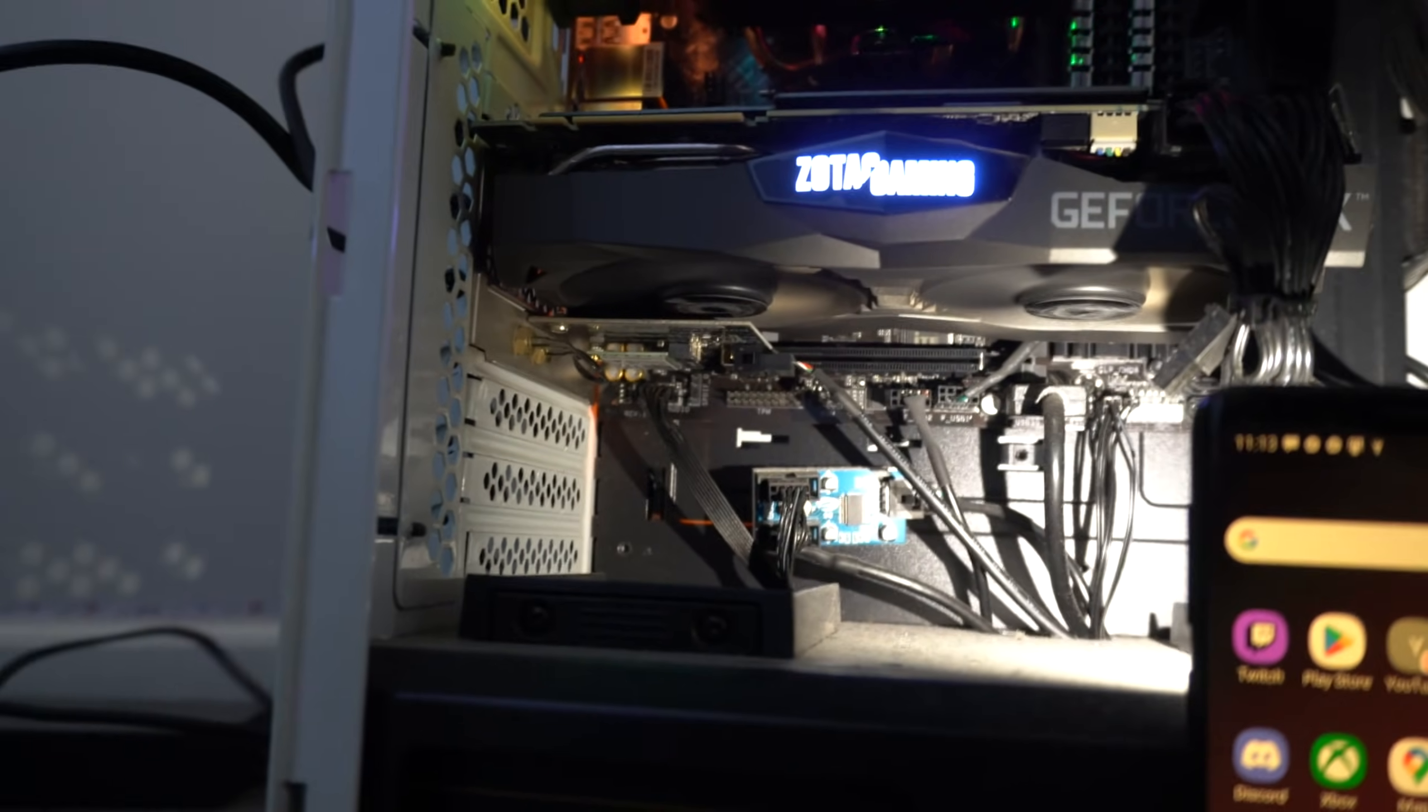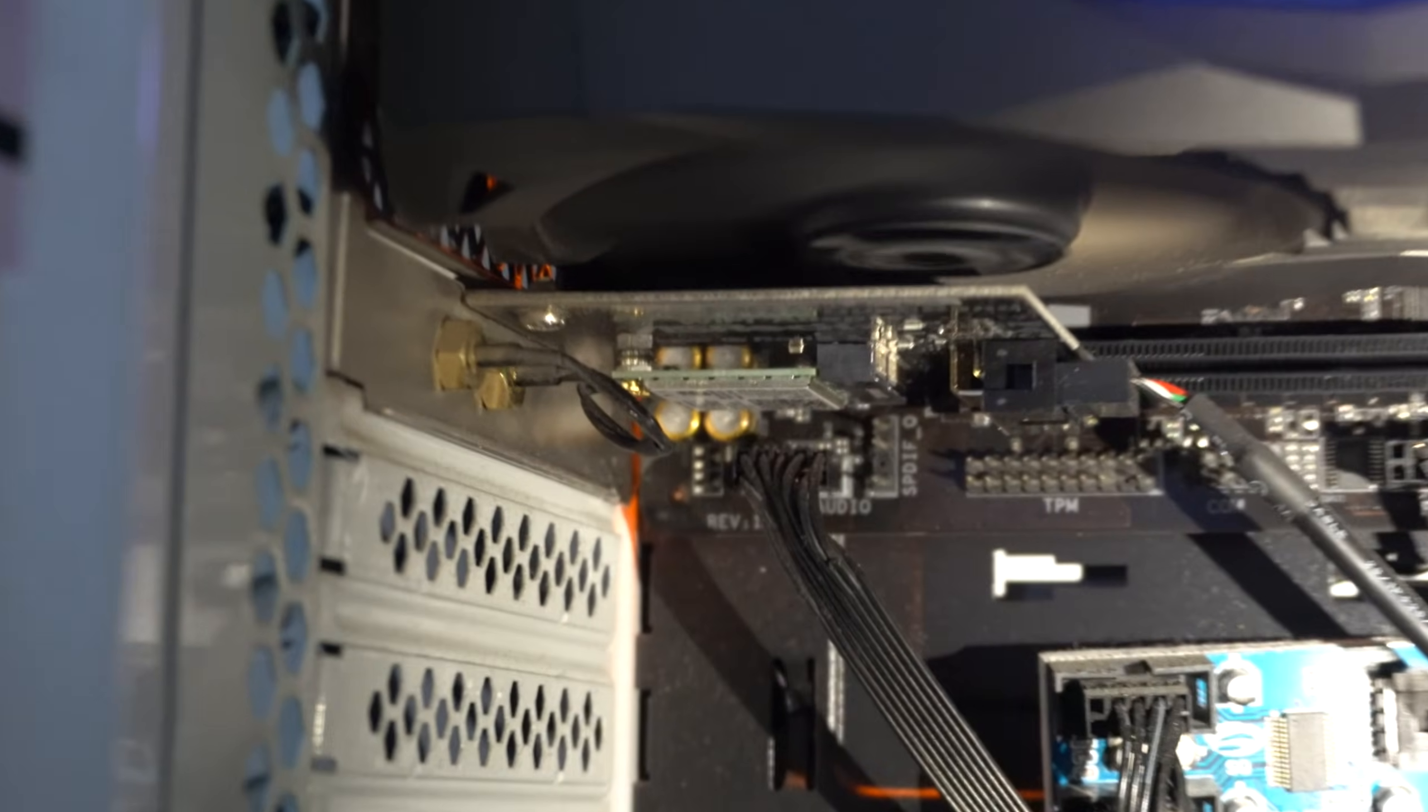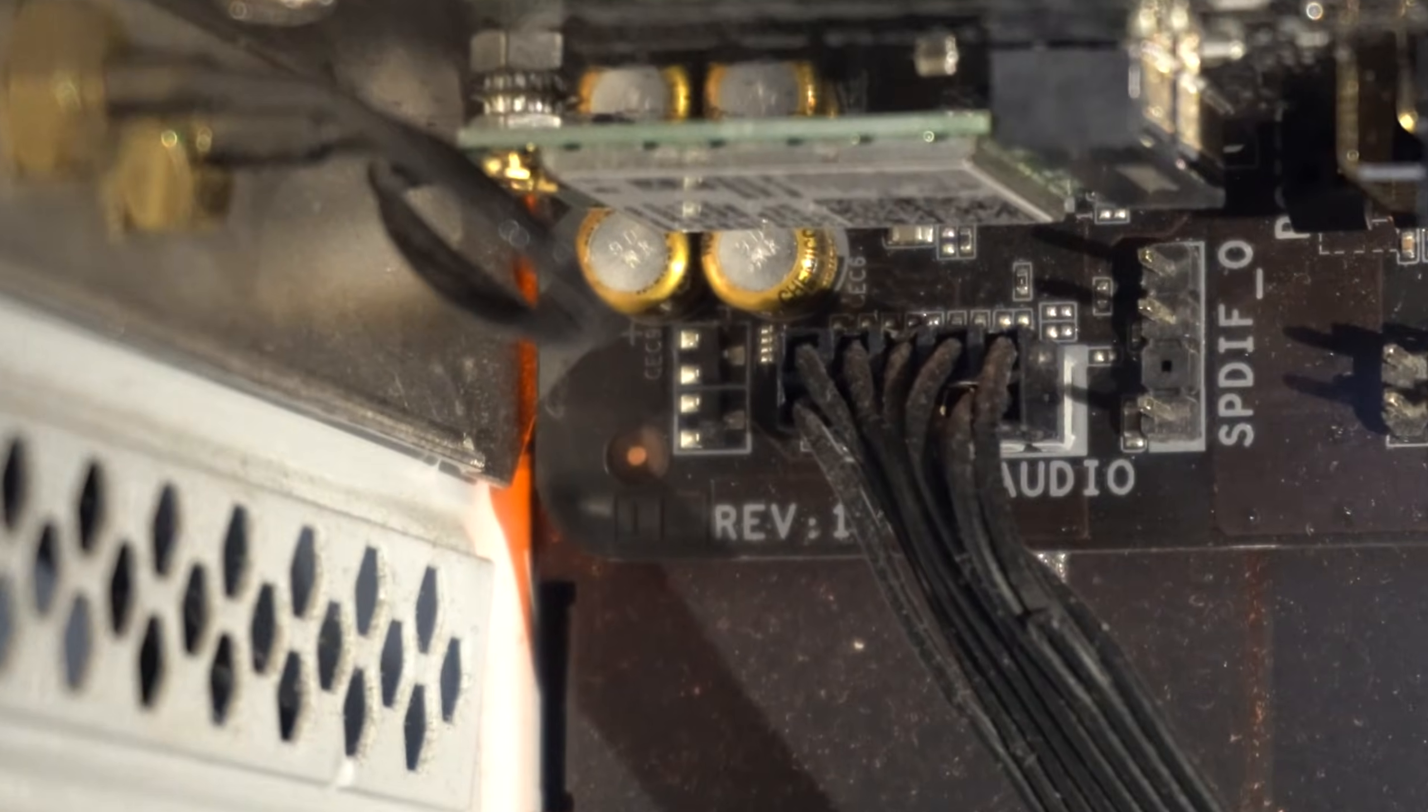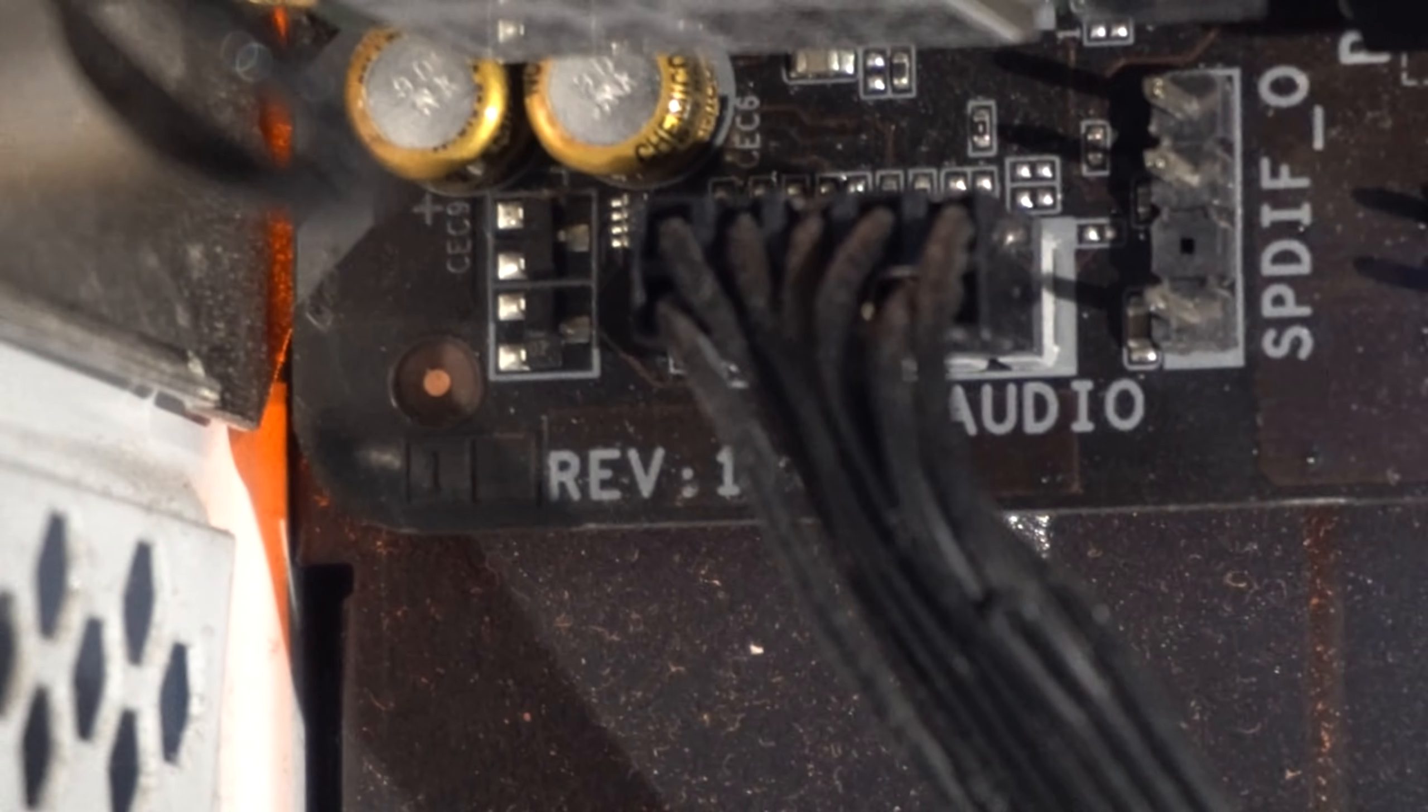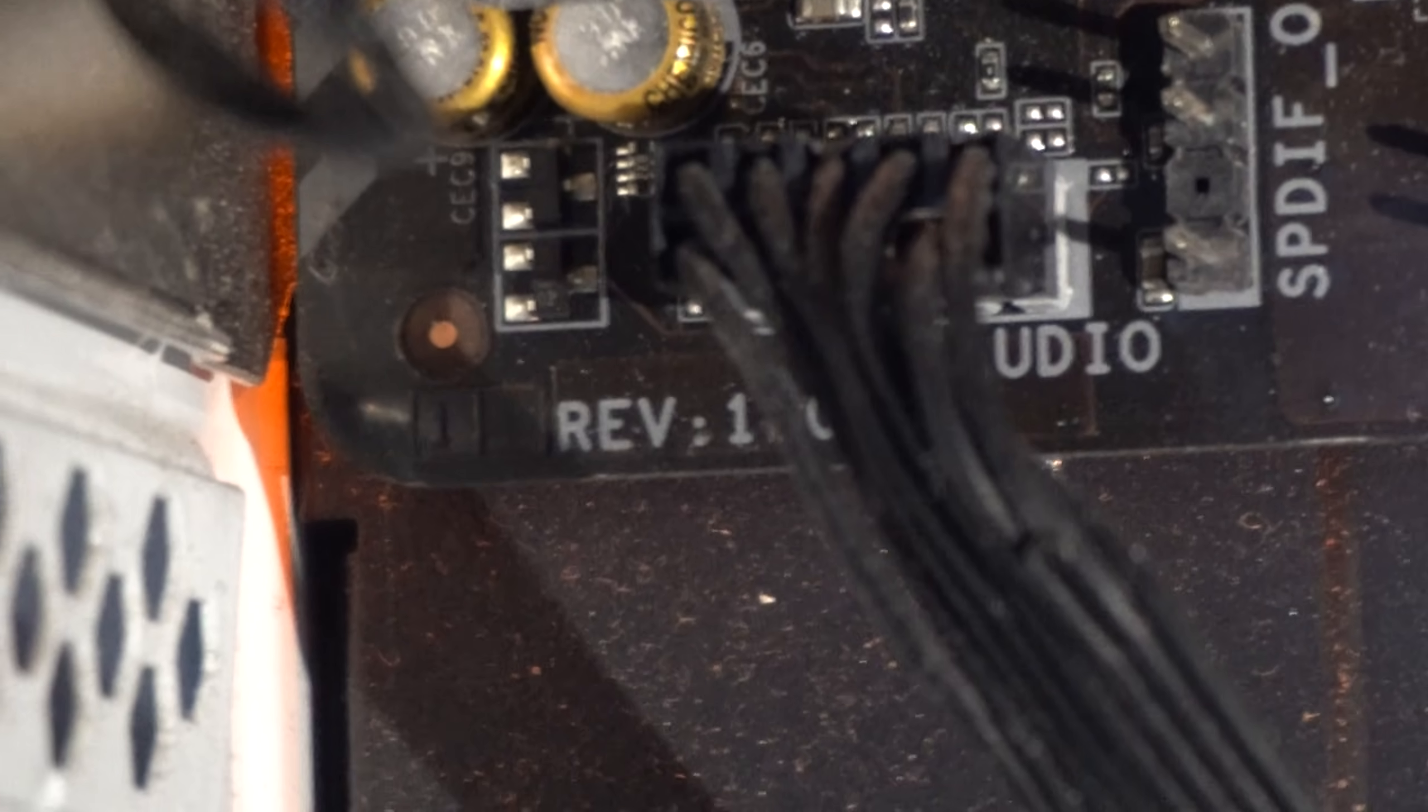So if I zoom all the way in, we should be able to find it and detect it. So let's just zoom in and I can see it right there. It says REV 1.0. And if I move that cable, it should say 1.0 on it.